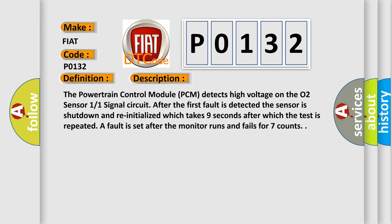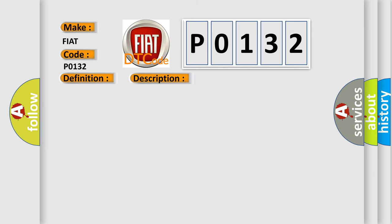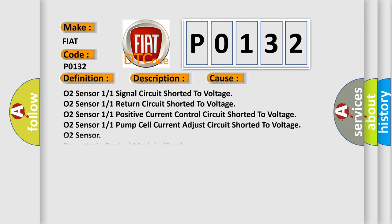This diagnostic error occurs most often in these cases: O2 Sensor 1/1 Signal circuit shorted to voltage, O2 Sensor 1/1 Return circuit shorted to voltage, O2 Sensor 1/1 Positive current control Circuit shorted to voltage, O2 Sensor 1/1 Pump cell current adjust Circuit shorted to voltage.